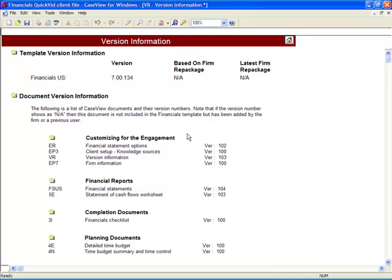Please note, CaseWare strives to incorporate all new enhancements into existing client content. However, as we do not modify existing content, there may be very rare instances where new features cannot be accessed on existing content.